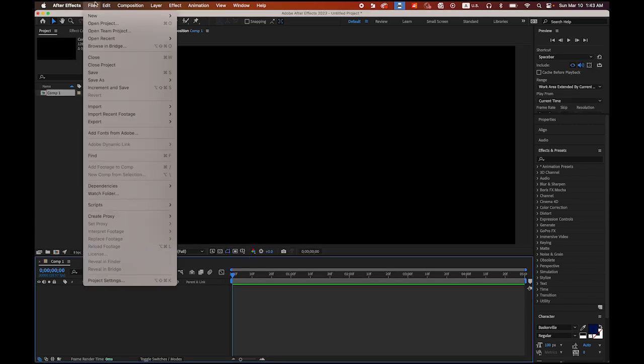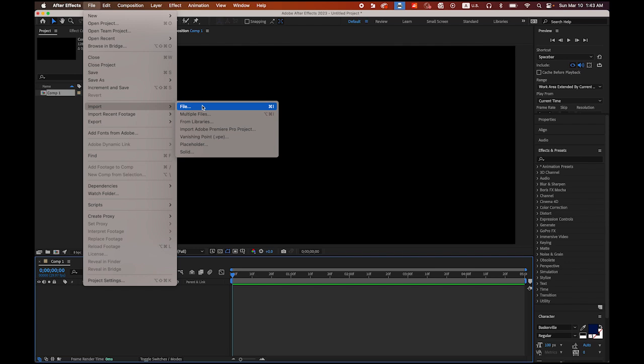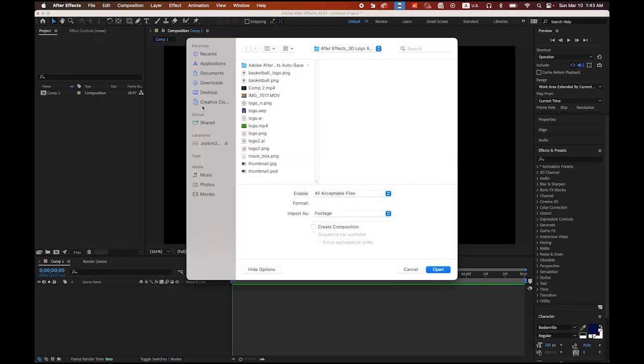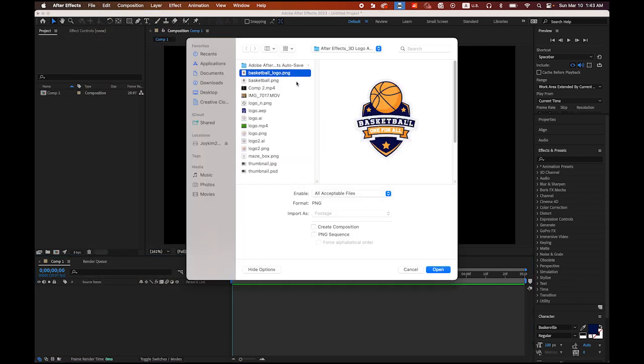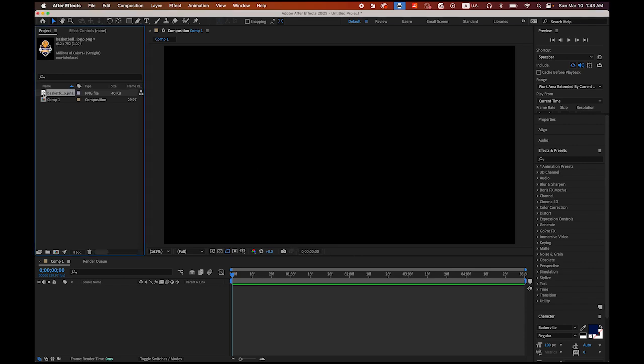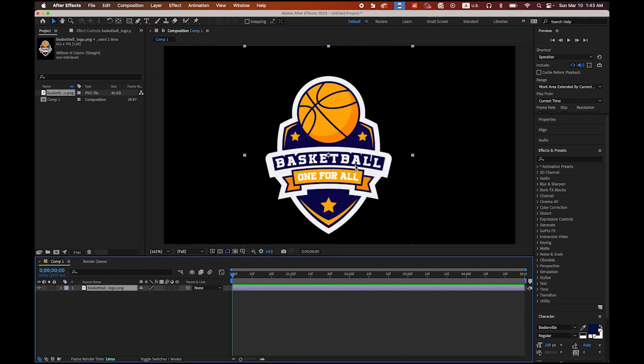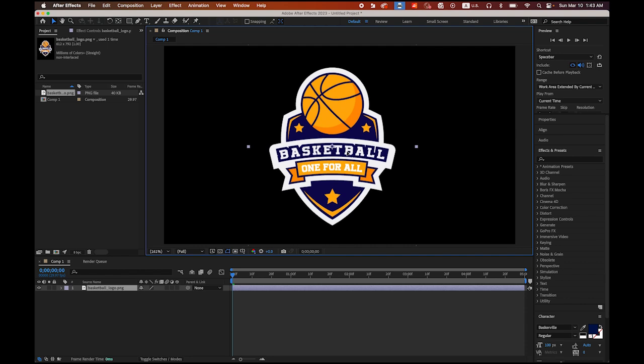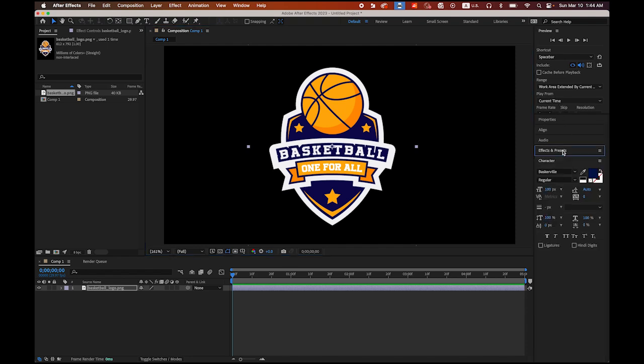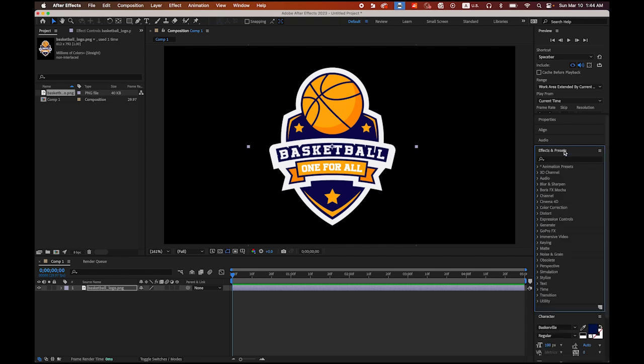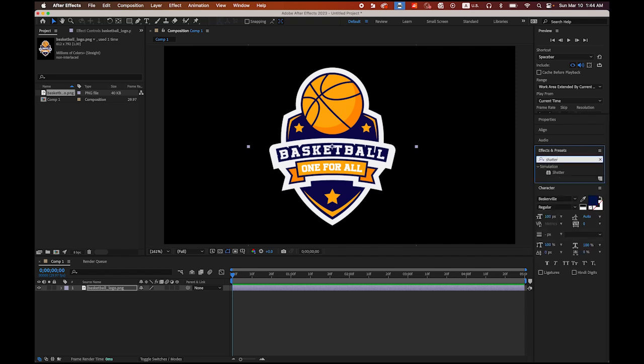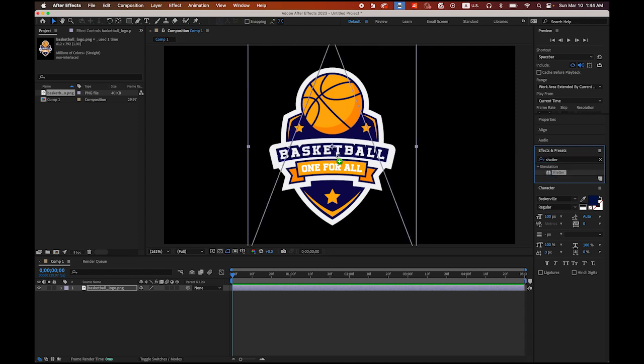Now go to File, Import, File, and import basketballlogo.png. Drag and drop it to your composition, somewhere in the center. Once you have this, select your logo, and then in your Effects and Presets panel, please find Shatter. Drag and drop Shatter to your logo.